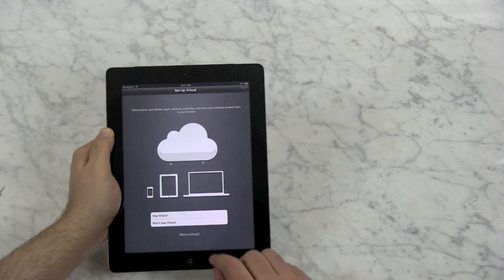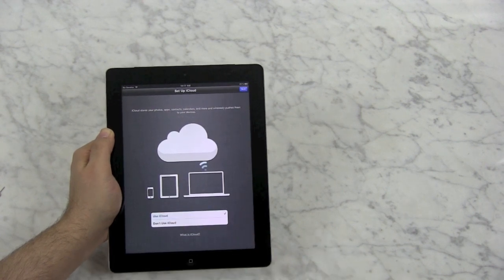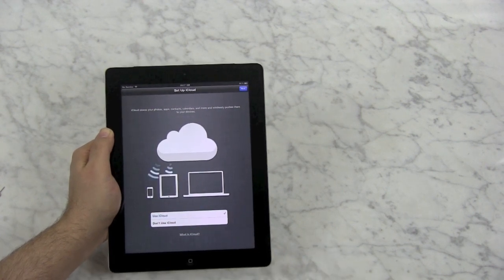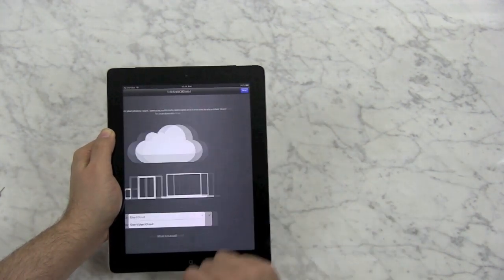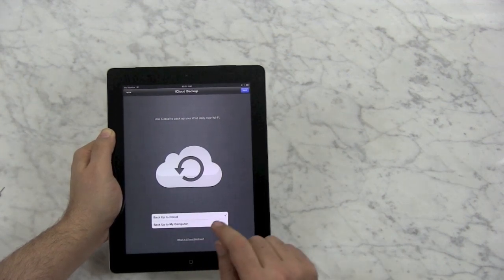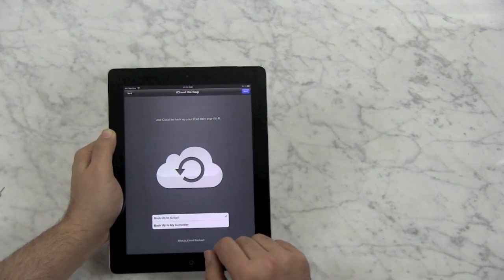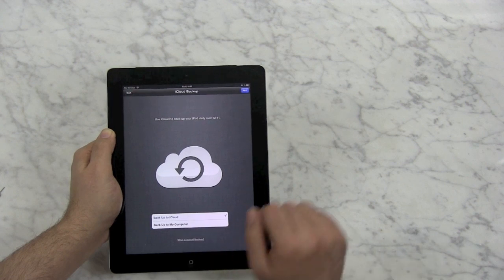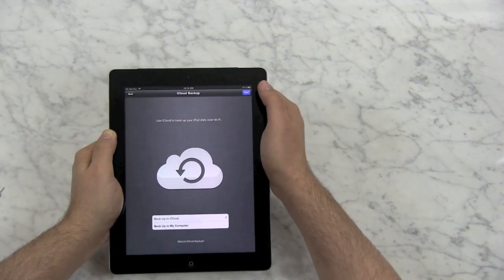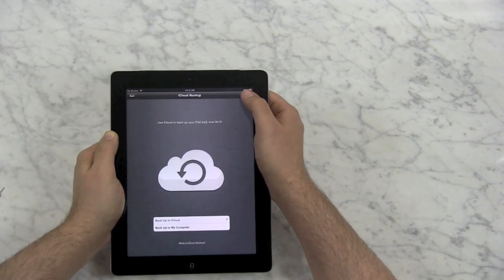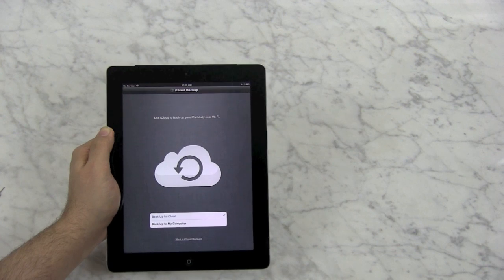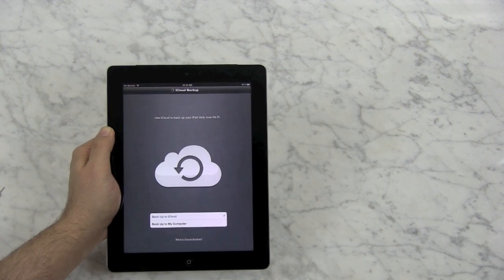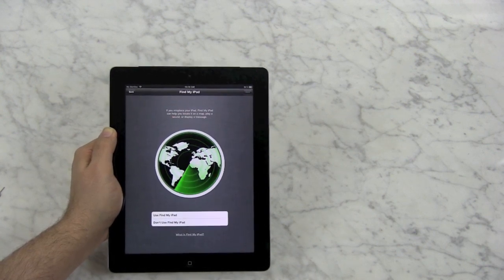Now it's going to ask you if you want to set up iCloud. I recommend for most people, most of the time, to use iCloud. It's free for the basic level of service, and it's just super functional. I also recommend you back up to iCloud rather than a computer because it happens invisibly. You don't have to worry about doing it. It just works, and it's really bad if you ever have to restore and you haven't made a backup.